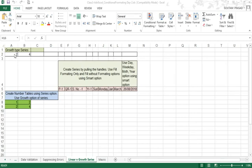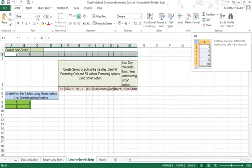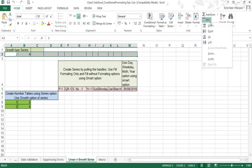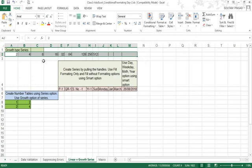Let's see the growth type first. I have written two terms of the series: 2 and 4, and I'm selecting this range to build the series. I'll go to Fill and click the Series option to get a dialog box. Here you define what type of series you want — I want a growth type with a step value of 2 and a stop value of 1000, then click OK.